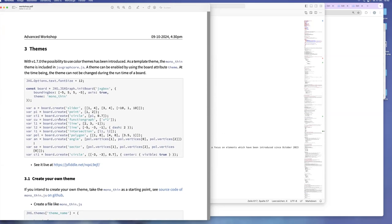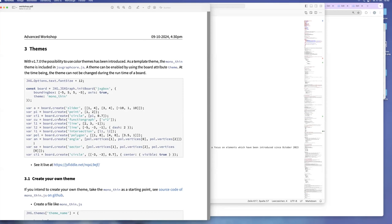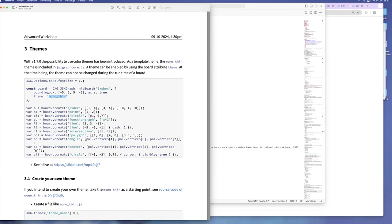In the topics I selected for today, I mainly oriented on new things which happened in the last year. And one of it is the support of themes. So if you want to style your constructions, now you don't have to switch the color for each element in every application. You can do it once in a style file. We provided one template theme, which is included in JSXGraph core or every other theme which you will hopefully develop has to be loaded as an extra file.